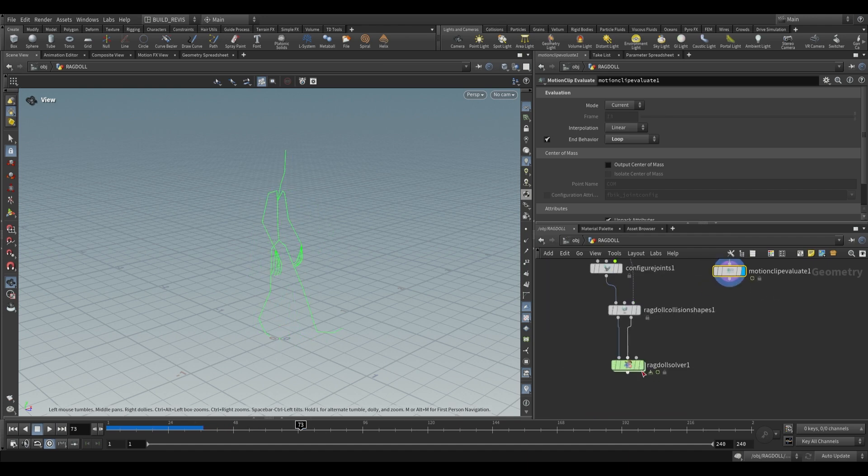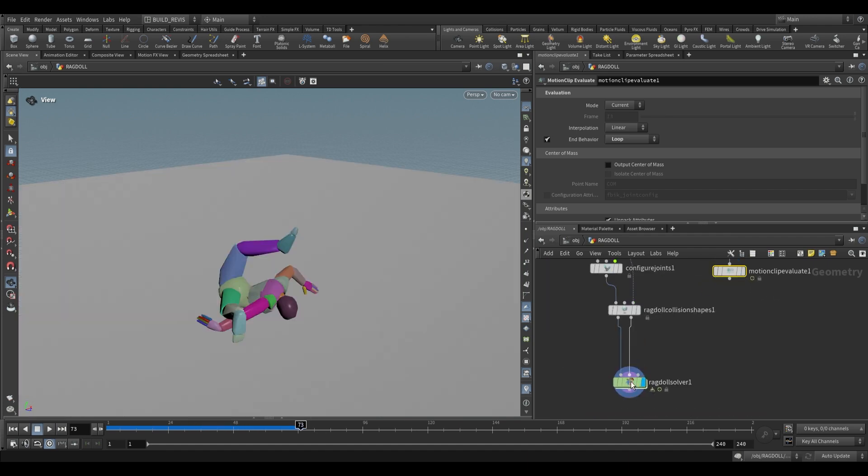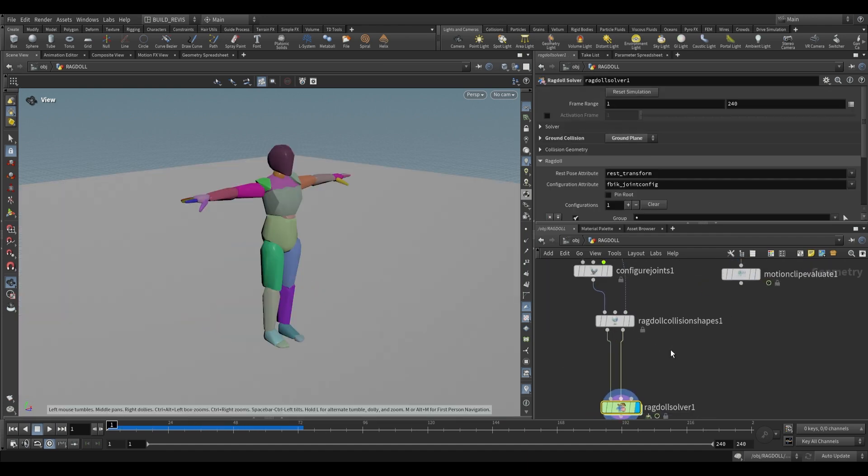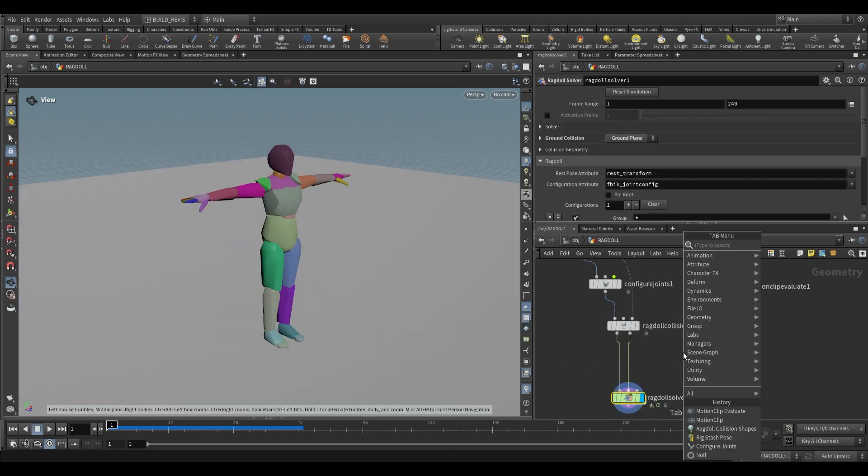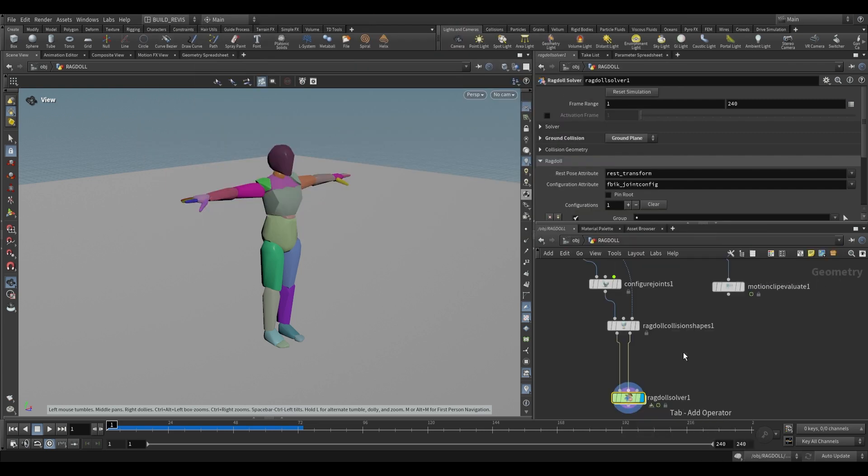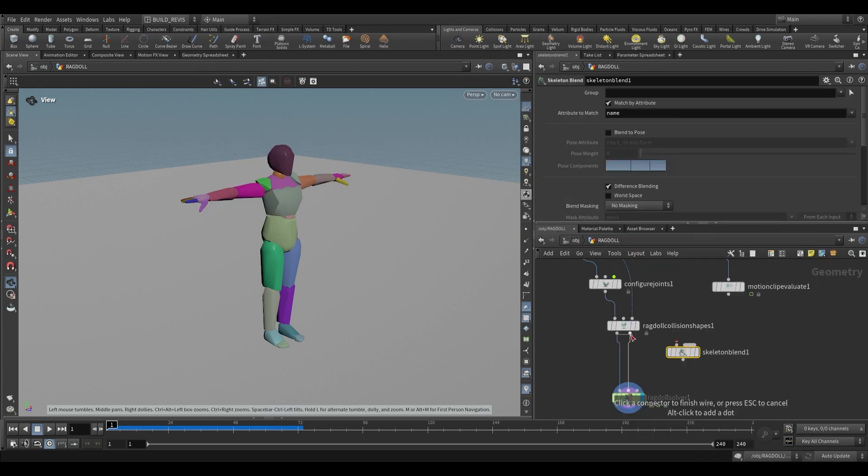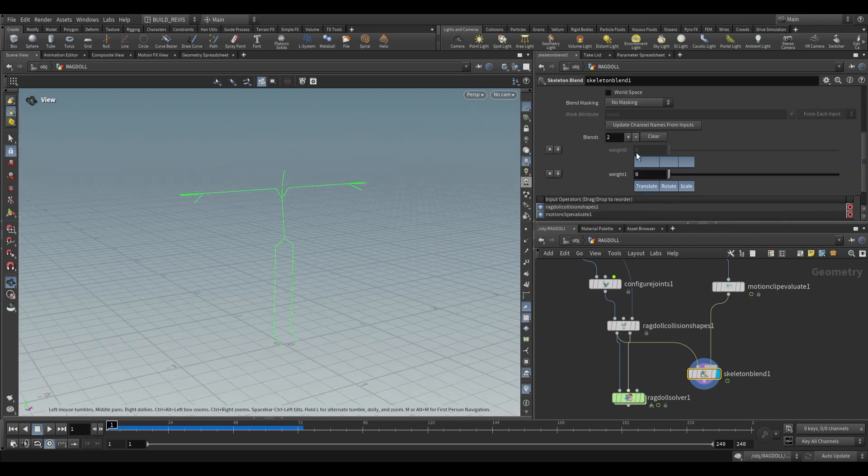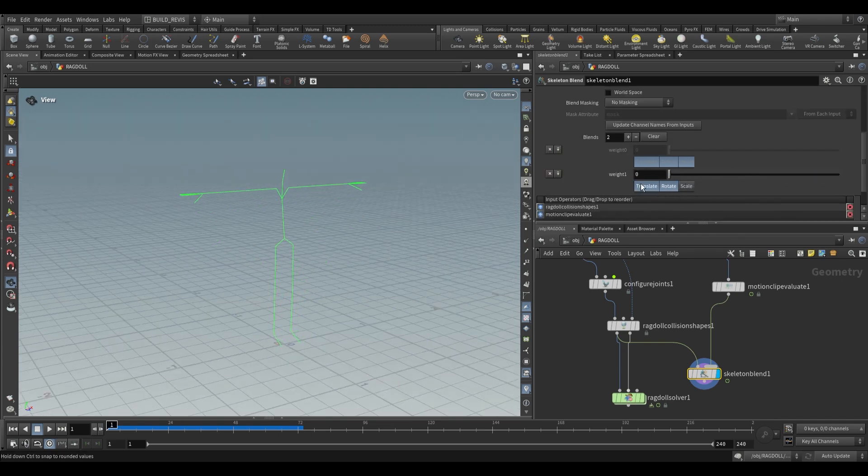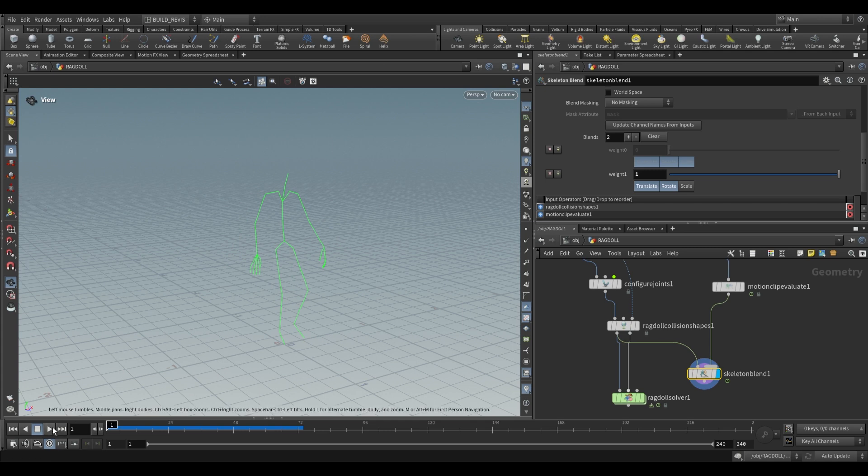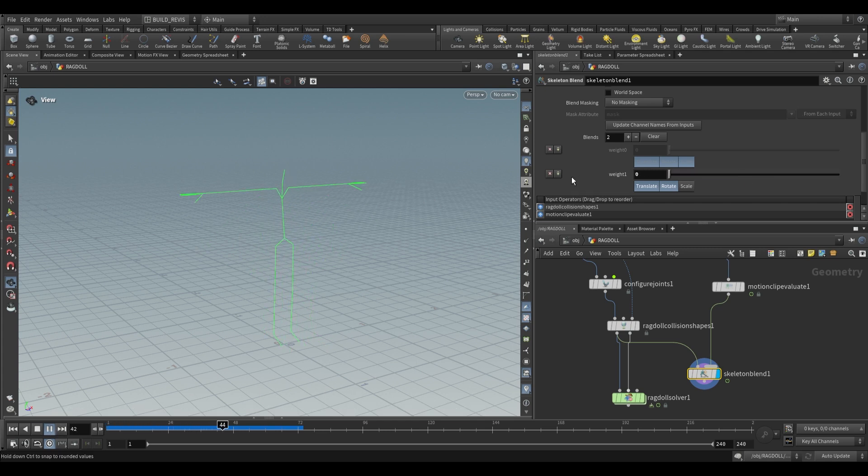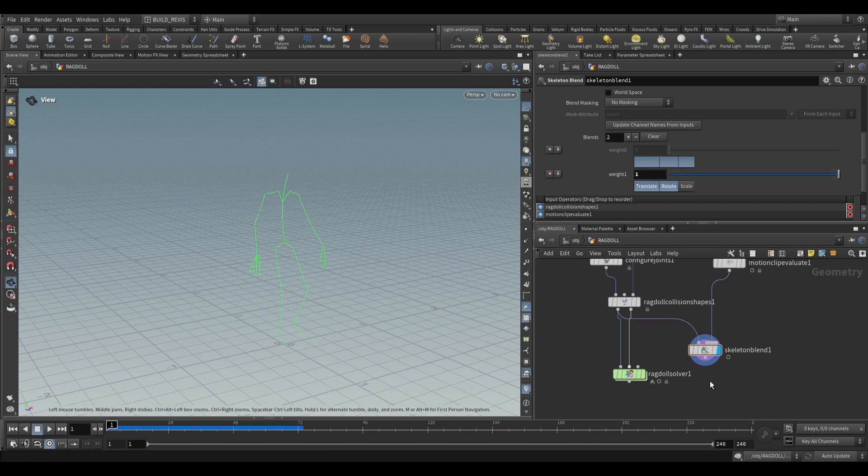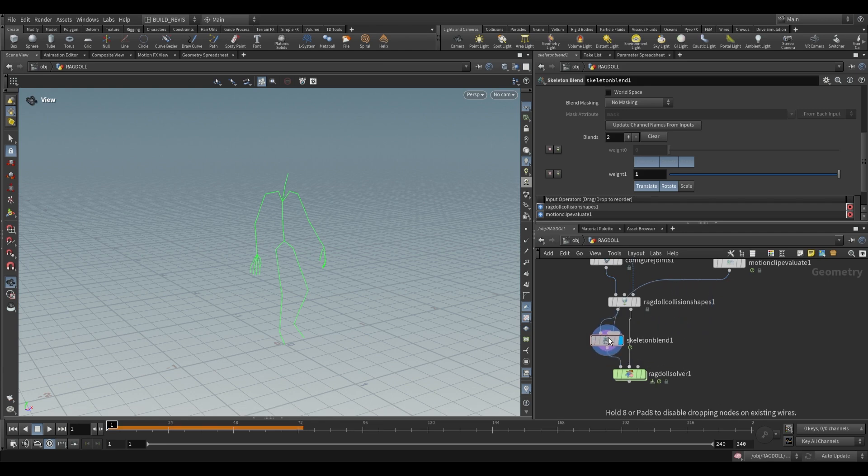So how do we apply this to our ragdoll solver? We want to adjust the skeleton that's going in, so we can use a skeleton blend. We take this one plug it into first input and take our animation into second input. Now we just disable scale and we can switch between the t-pose and the animation. If I play this back you can see this is t-posed animation - we're just blending between the two.